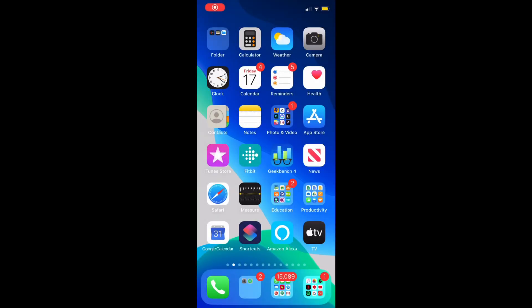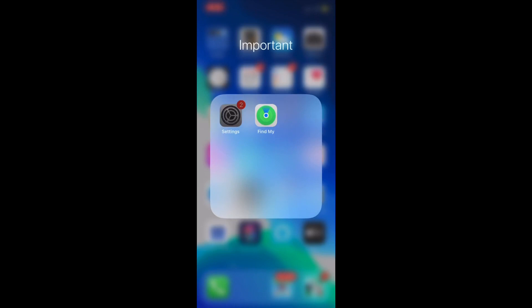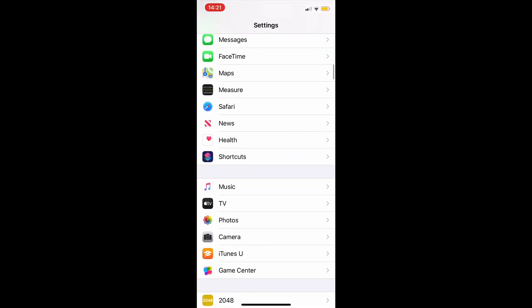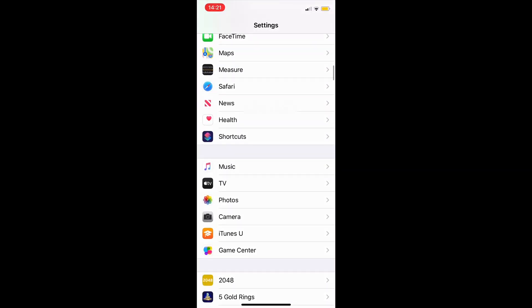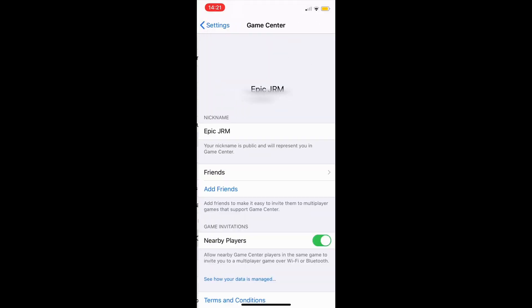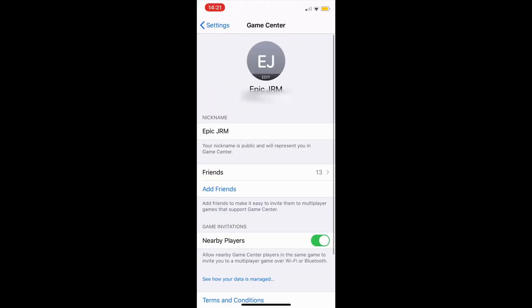Welcome to this video on how to add friends on Game Center on the new iOS update. You're going to head over to Settings and scroll down to where it says Game Center.